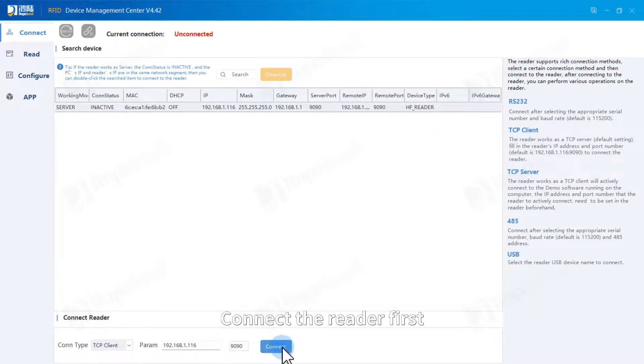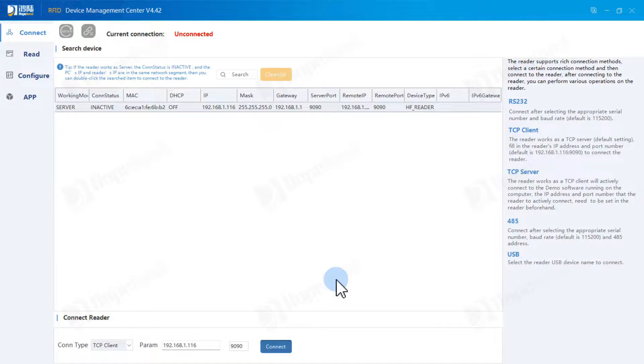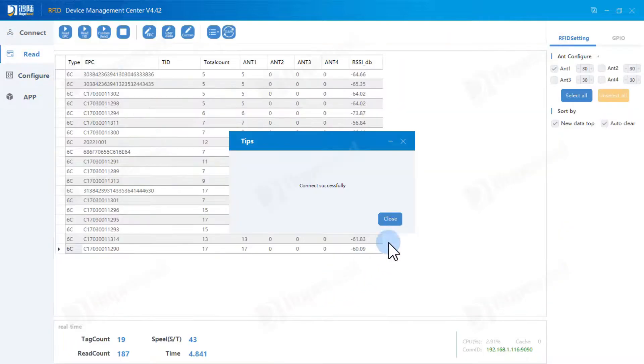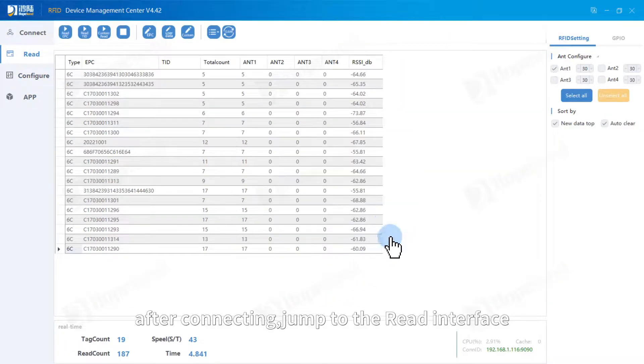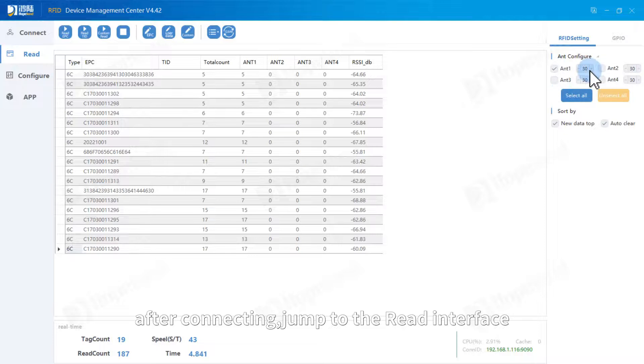Connect the reader first. After connecting, jump into the reader interface.